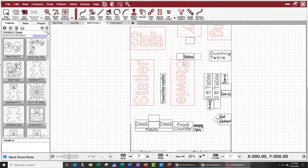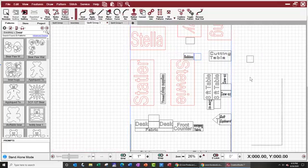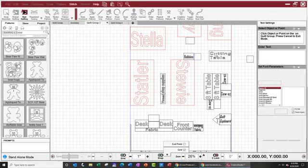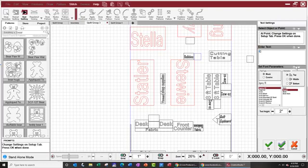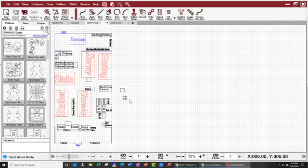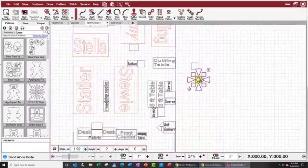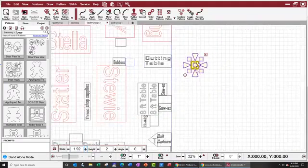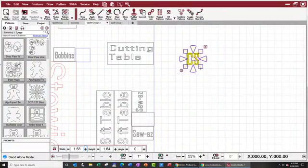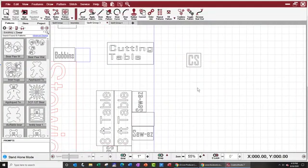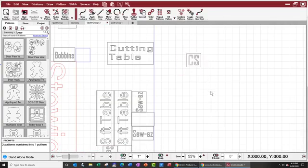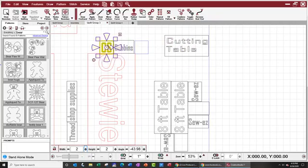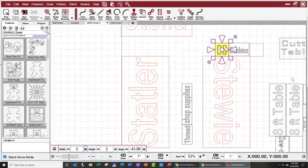So now I've got that computer stand and if I want to label it, I'll go over to draw text. It's a small piece so I'm just going to put a computer stand, CS right there. I'm going to say okay. I'm going to move that pattern into my block here, make it a little bit smaller so it fits. Take both of those patterns, combine them, and I can move that computer stand right over here.